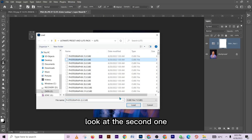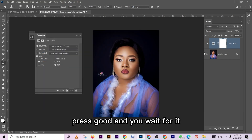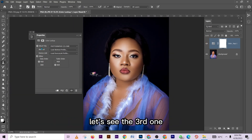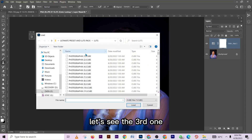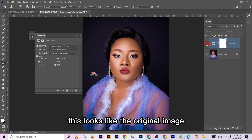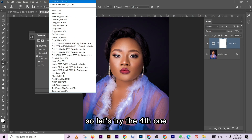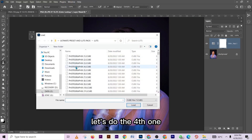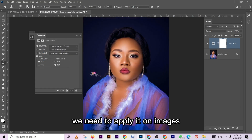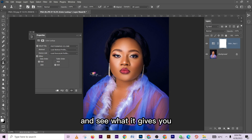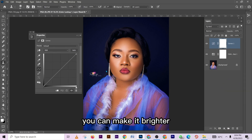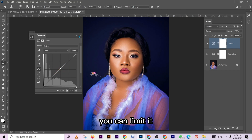Let's try the second lookup table — beautiful. Look at how it desaturated and made the colors muted and dramatic. Let's see the third one — press Load and it comes up beautifully; this one looks close to the original image. Let's try the fourth one for something quite dramatic — press Load. You can take your time going through them, applying each one to see what it gives you. The effect is unlimited — you can even brighten the image if you feel it's darkening too much.